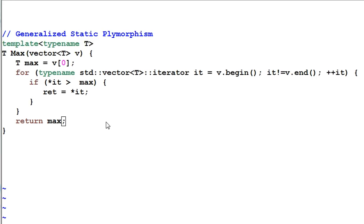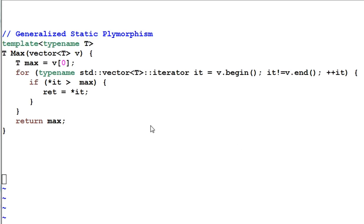There's nothing wrong with it — it's just a different definition. I just want to clear up the concepts. So next time you hear other people talking about static polymorphism, you know which one they are talking about. That's all for today. Thank you for watching. Bye-bye.